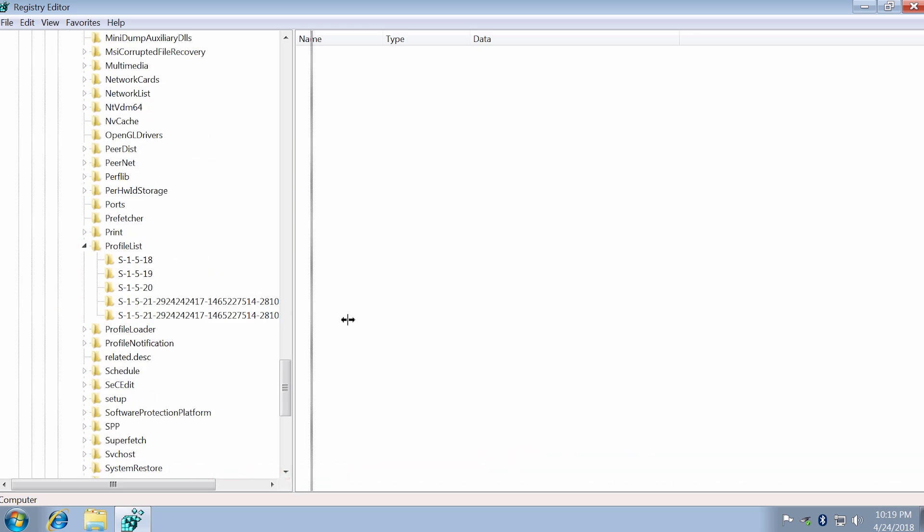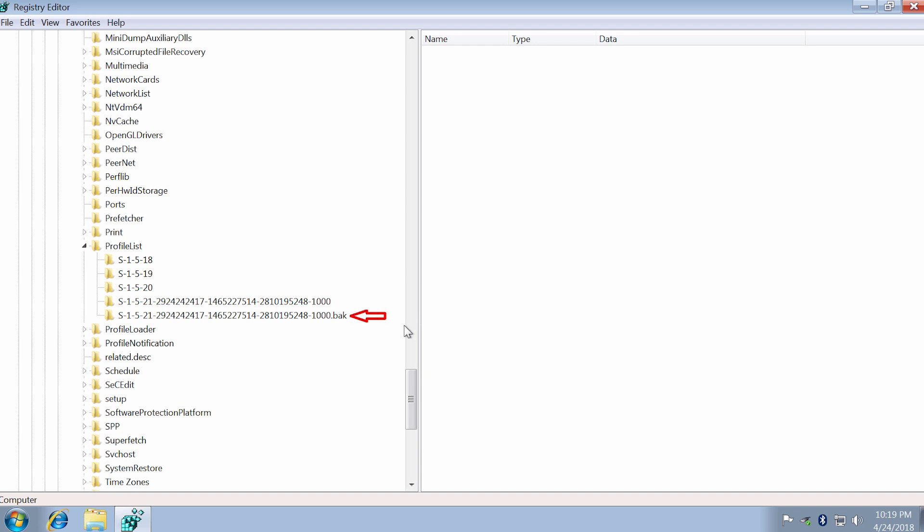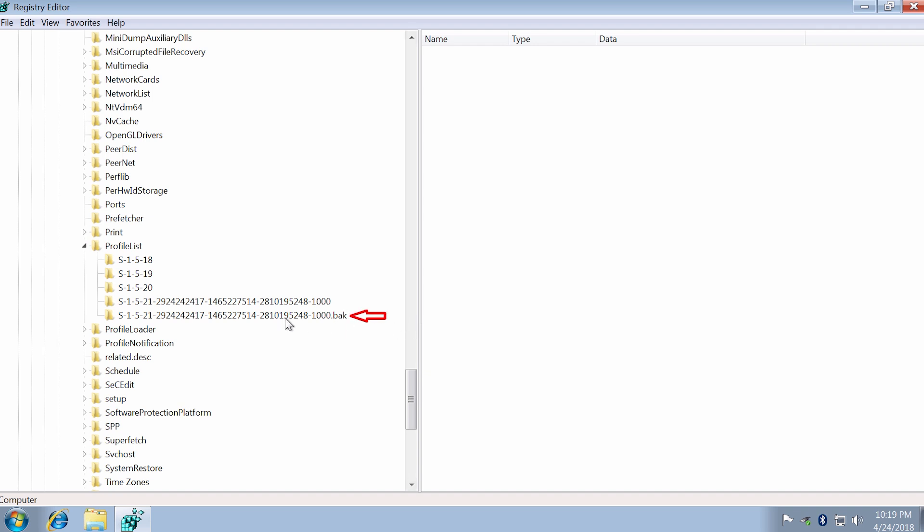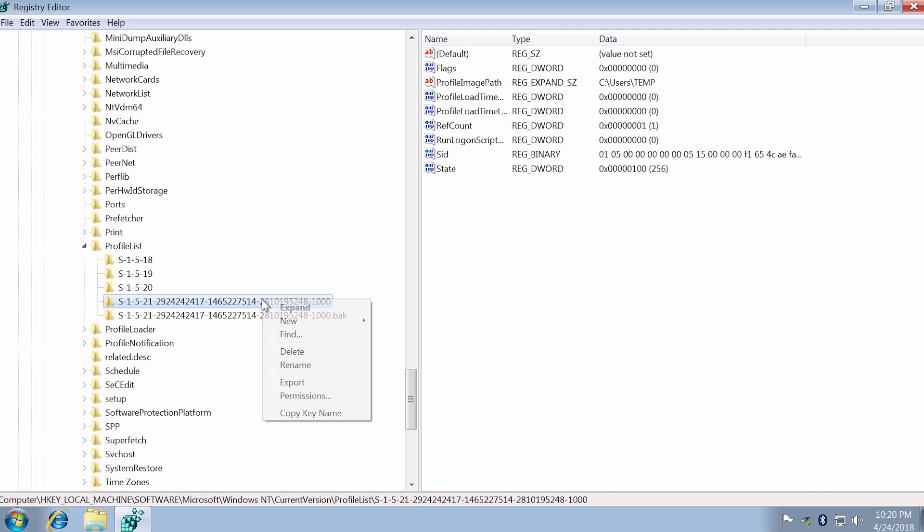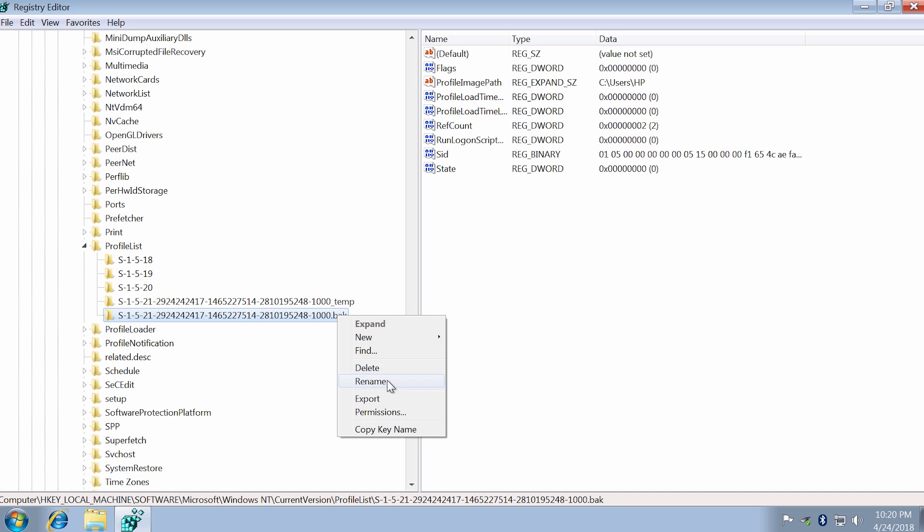Here we have two similar keys, and the key with BAK extension is the correct profile, and this one is temporary. Let's rename it. The name doesn't matter. Now we can remove BAK extension from the correct profile and then restart.